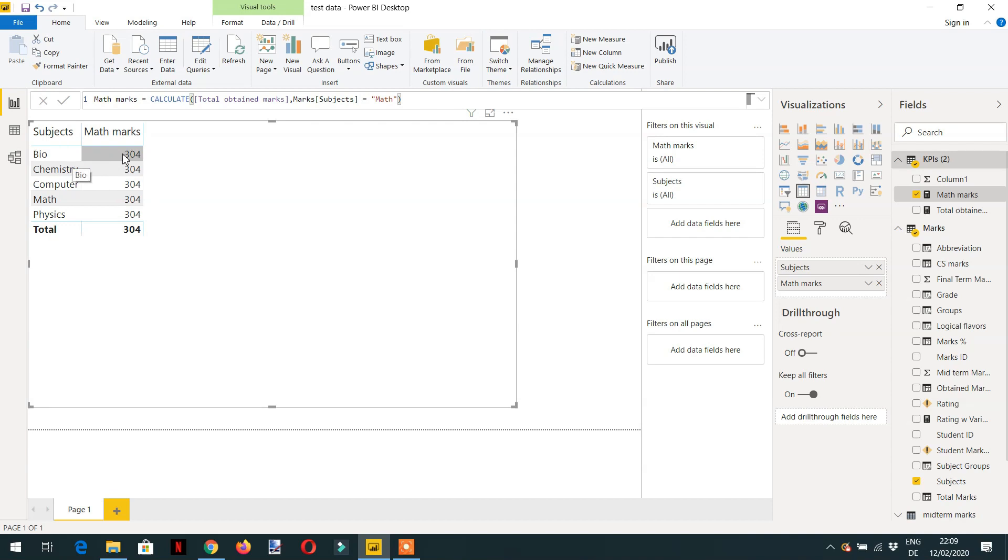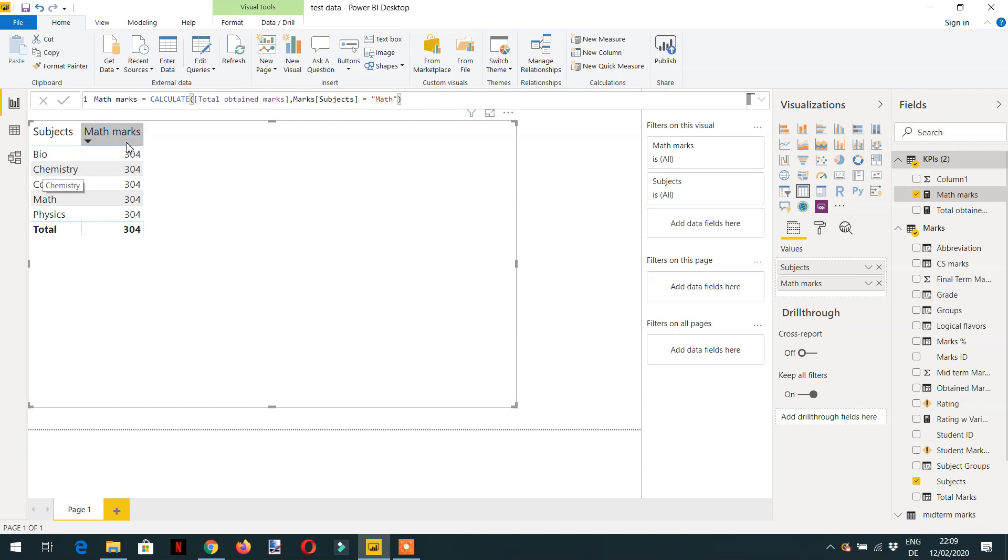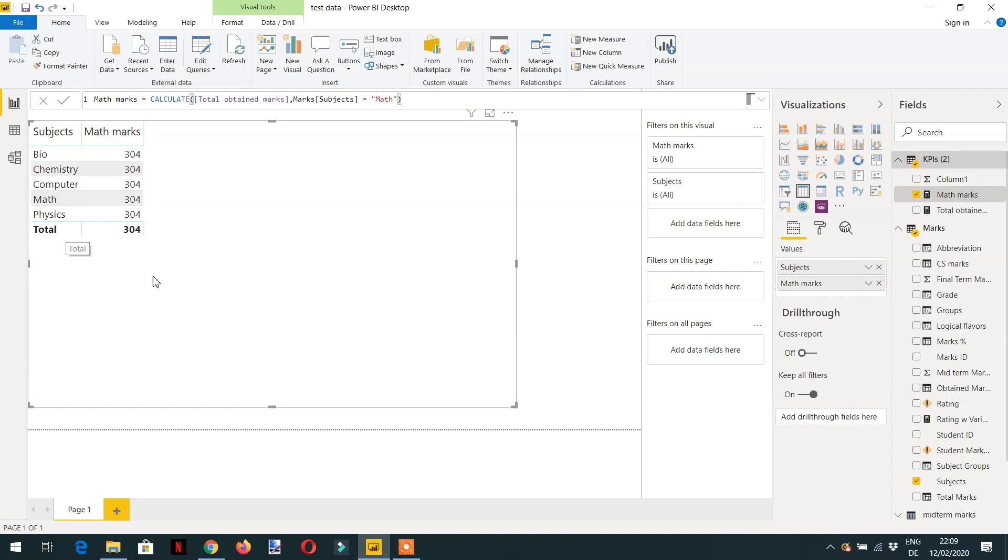But when we add any other column here, we will not get the repeated value because the filter will still exist for any other column beside subject. So I hope you understood how CALCULATE works. If you still have any question you can write in the comment box. See you in the next video.